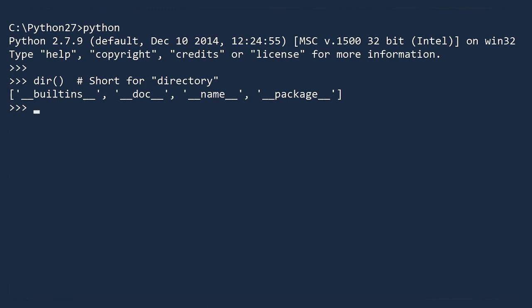Today, we will focus on the first one, built-ins. This is a module that contains a collection of common objects which are always available to you.